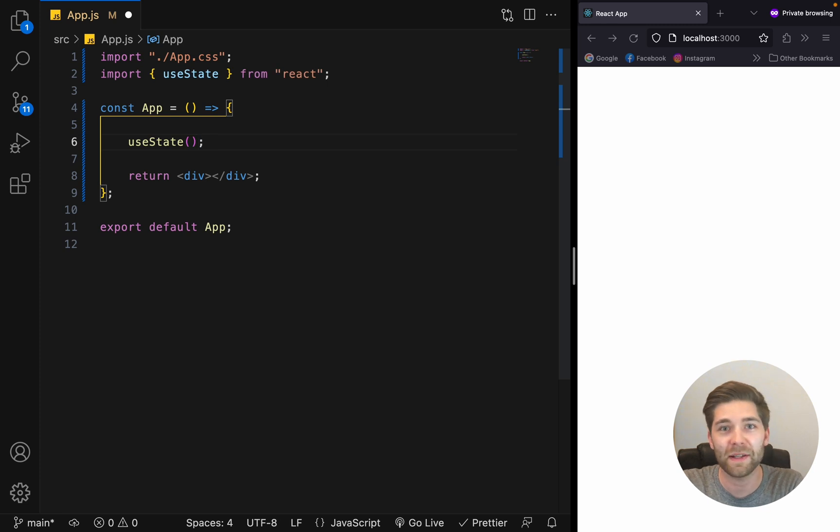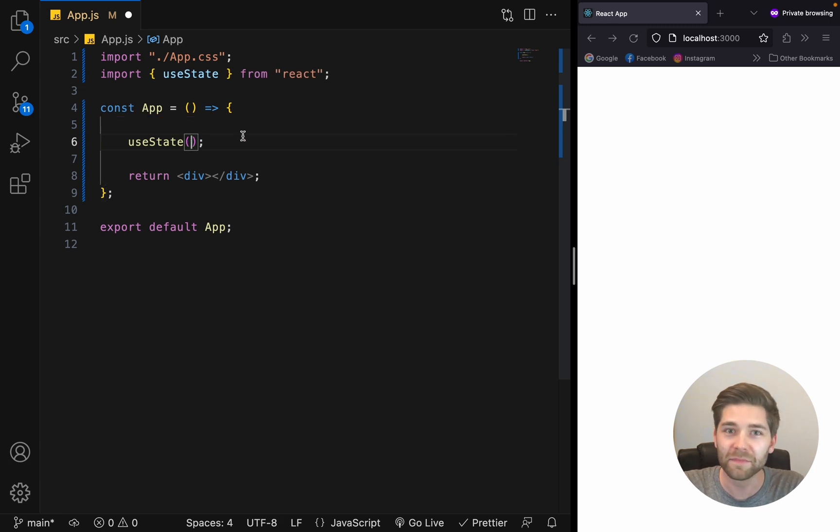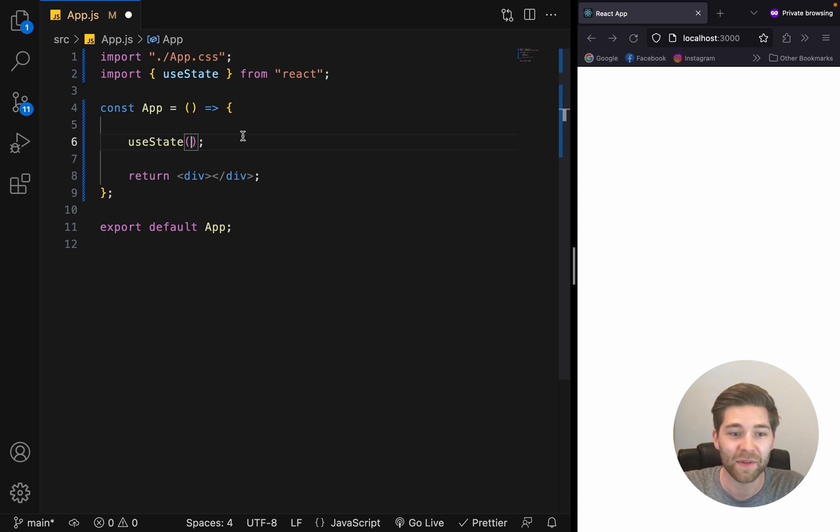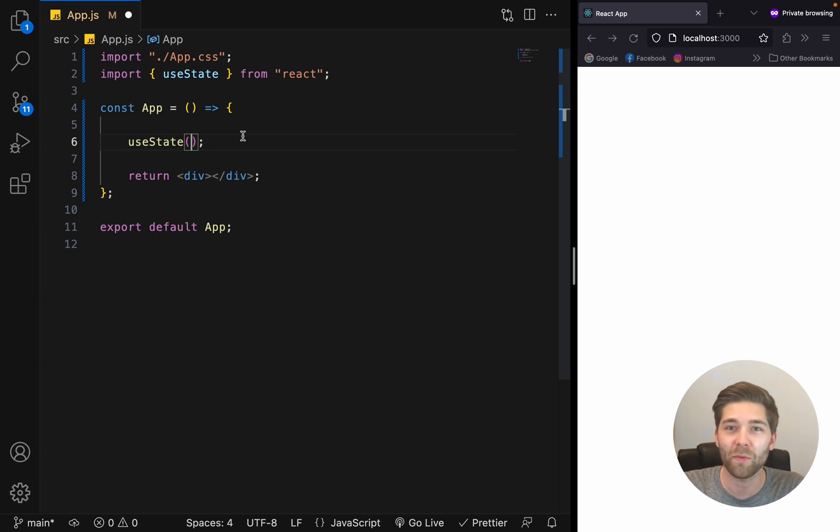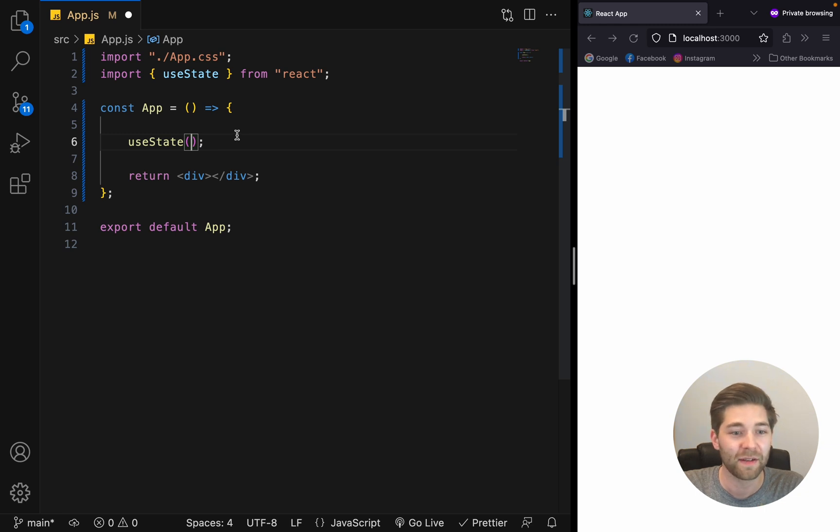Now, inside the parentheses, we have to add the initial state. So, for example, if you want to create a counter, we would add a zero inside here, because we probably want our counter to start at zero.